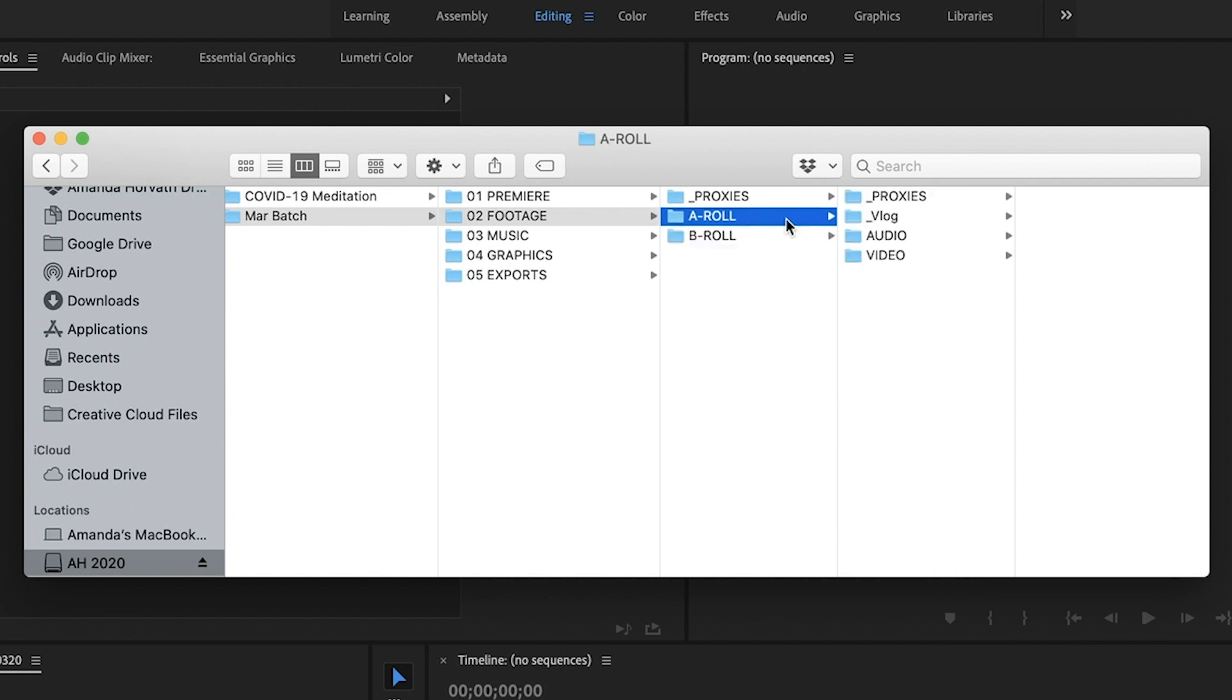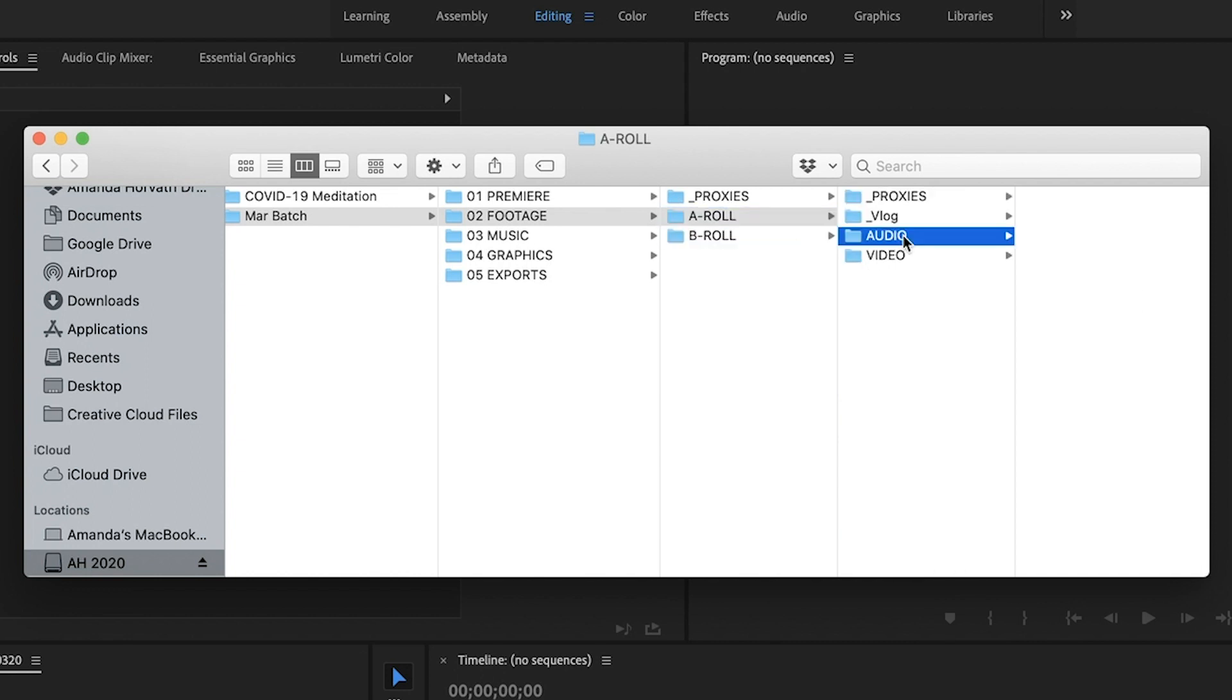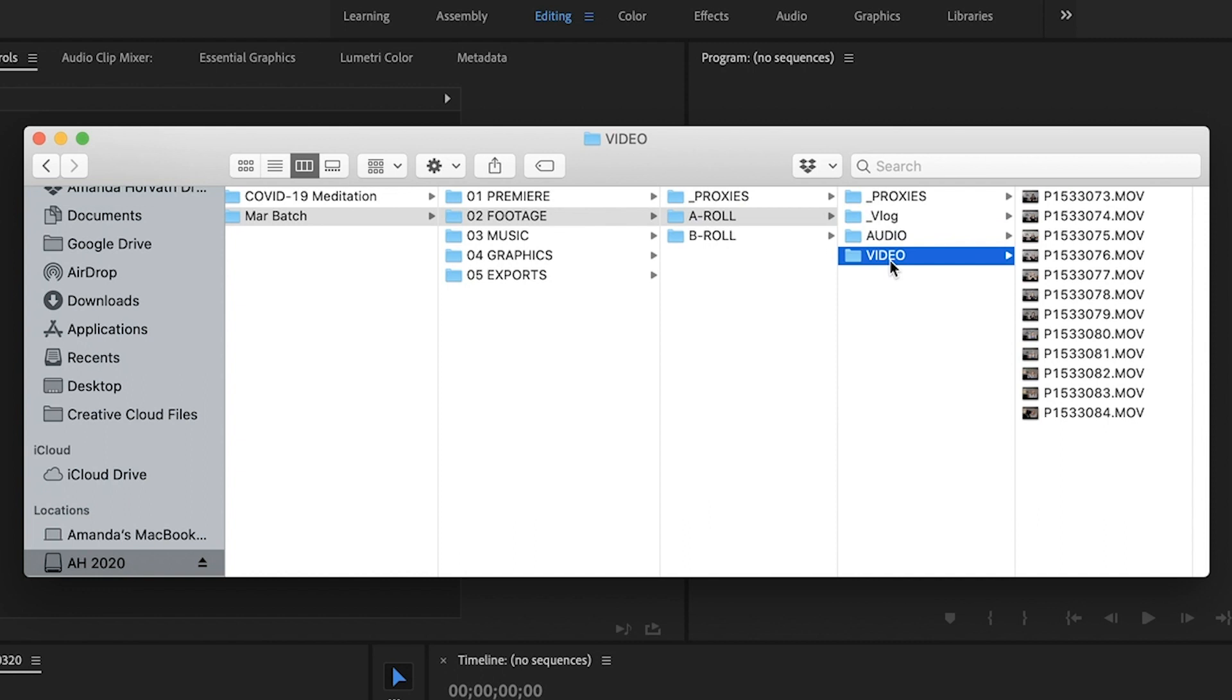Now within the A roll folder, I have a folder for audio and video. Now I personally record my audio and video separately, which is why I have two different folders for it.